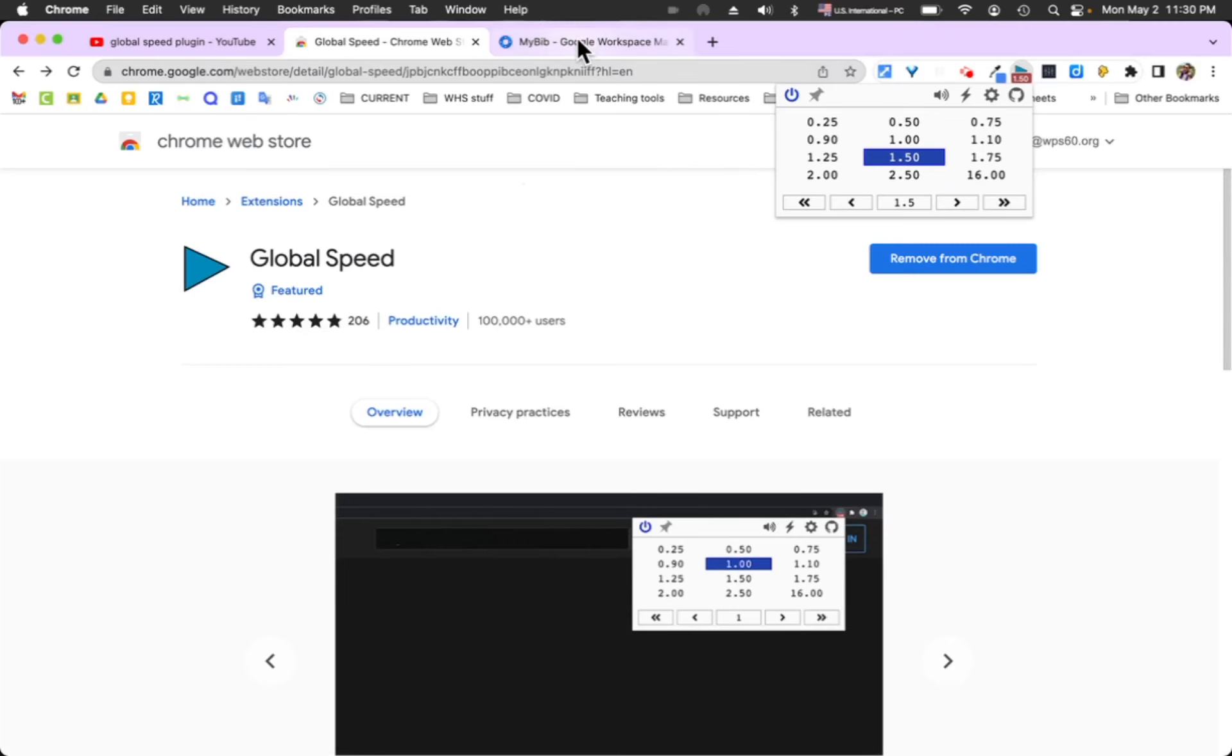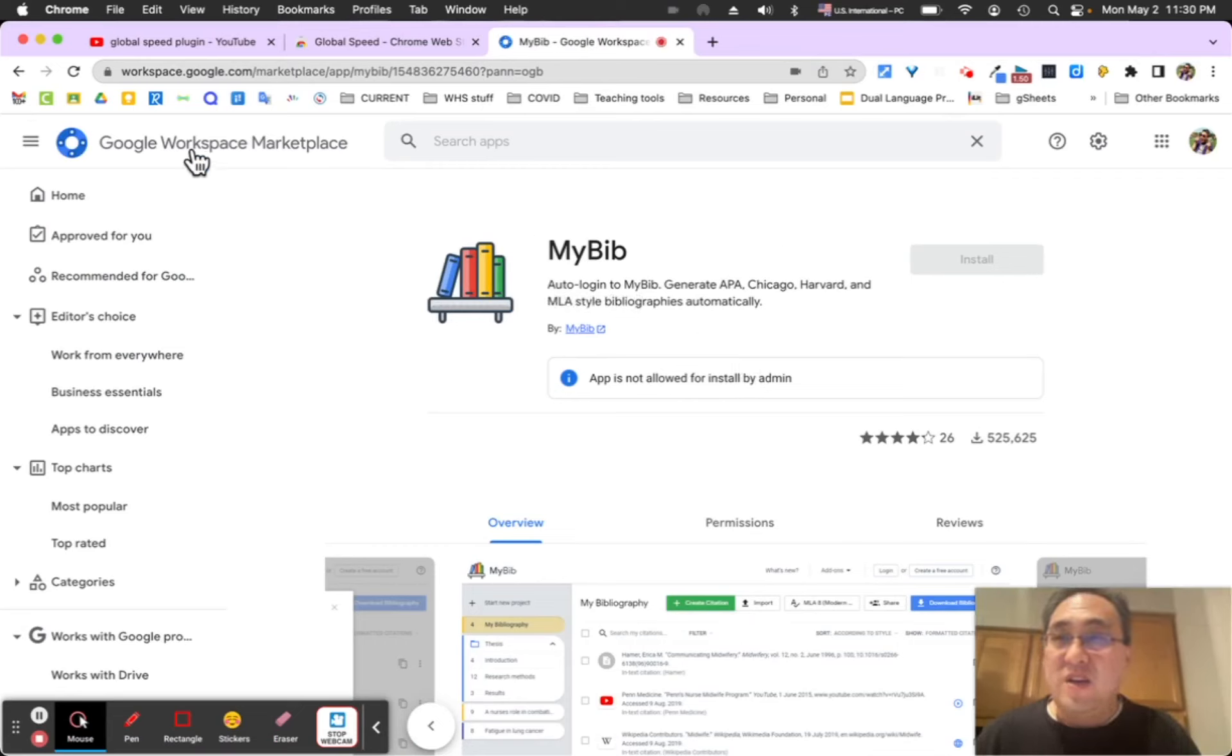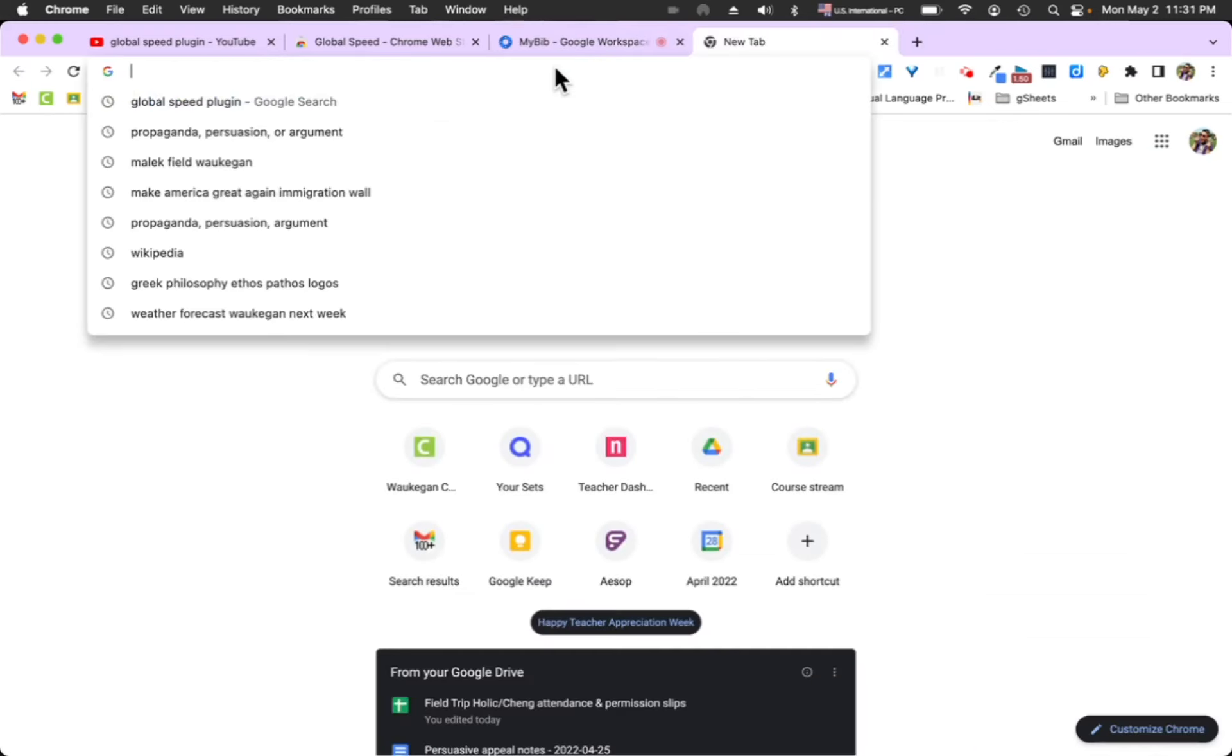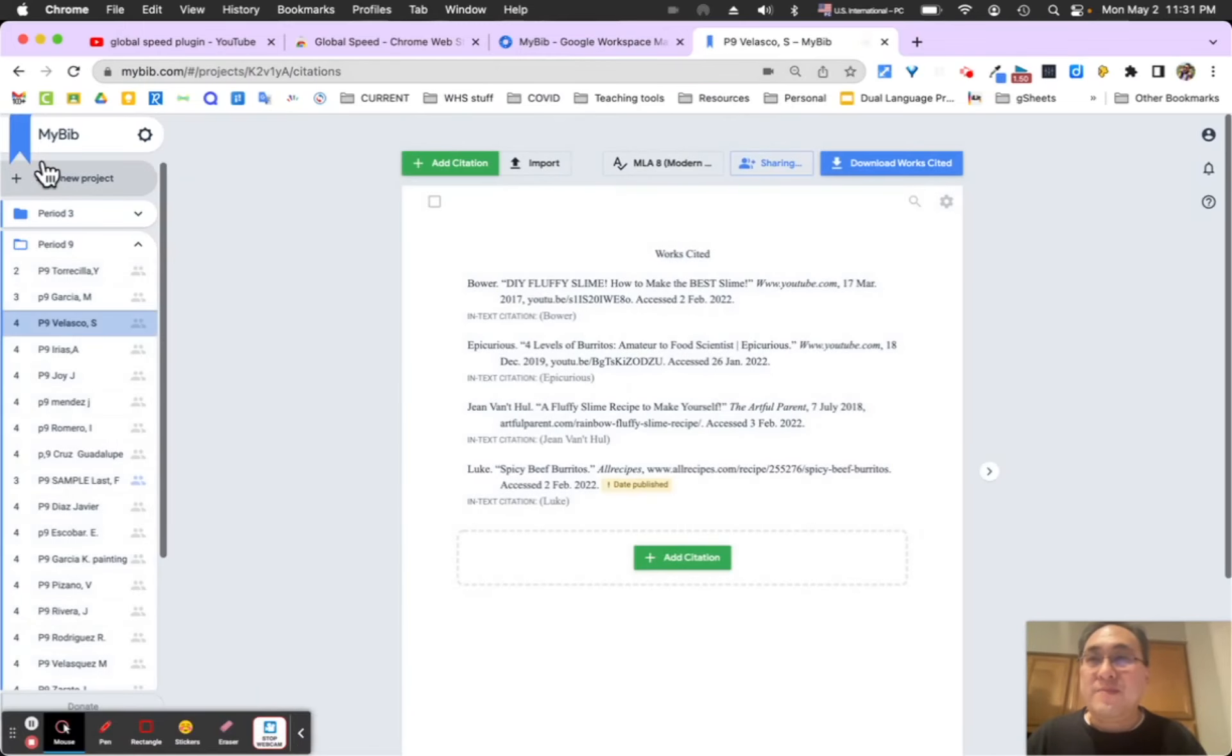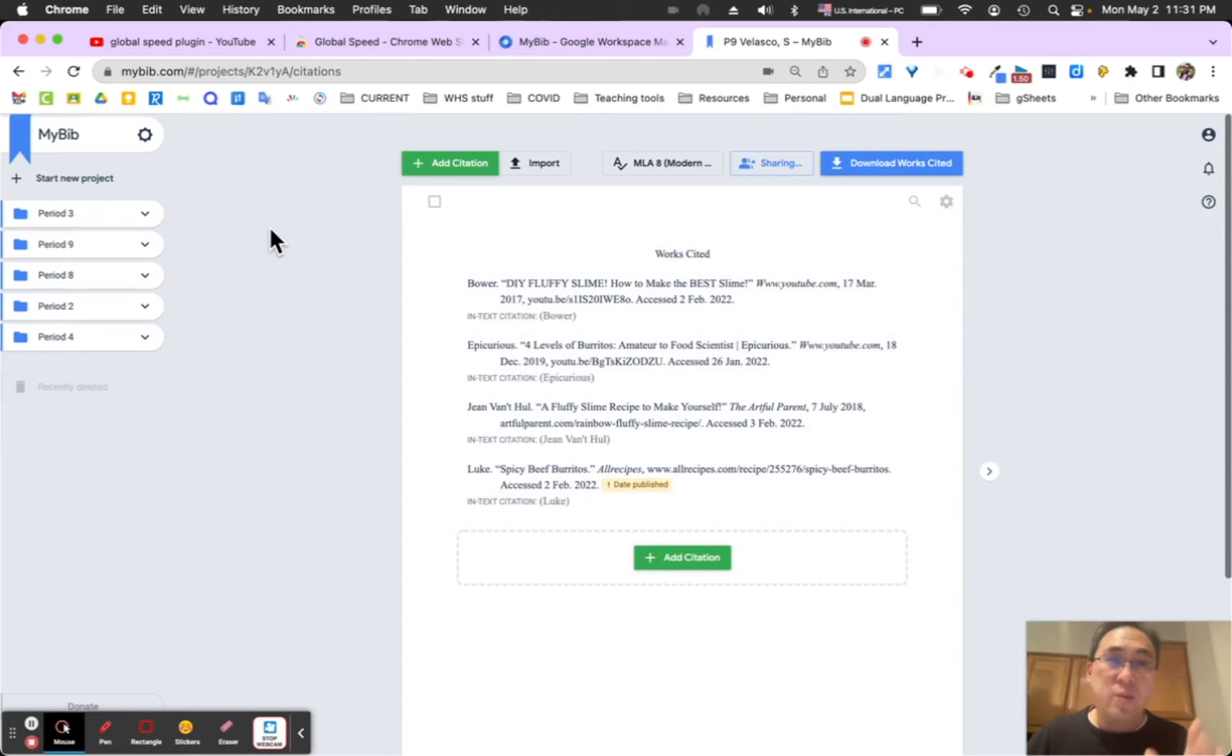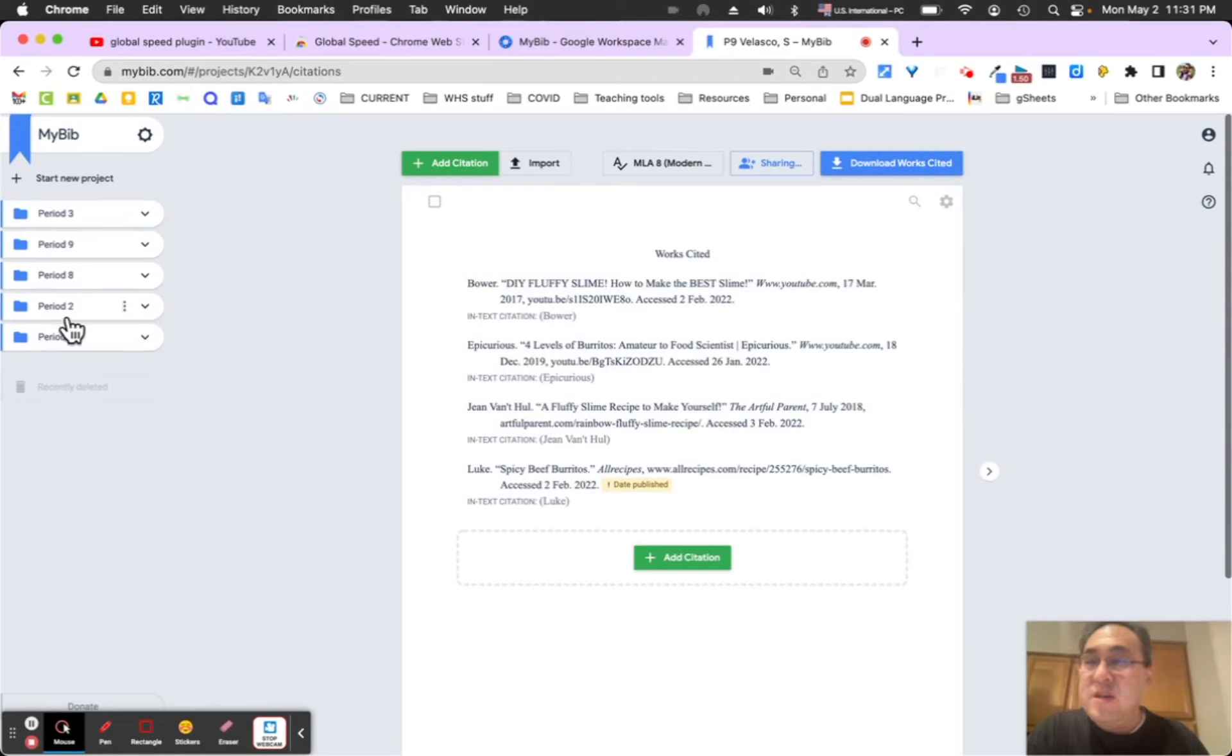Also, at no extra charge, right now I'm going to show you how to use MyBib. MyBib is another nifty tool. Obviously we can't install it here from the Google Workspace Marketplace, but you can quickly easily go to mybib.com. MyBib.com is a nice, no-ads way to create bibliographies.